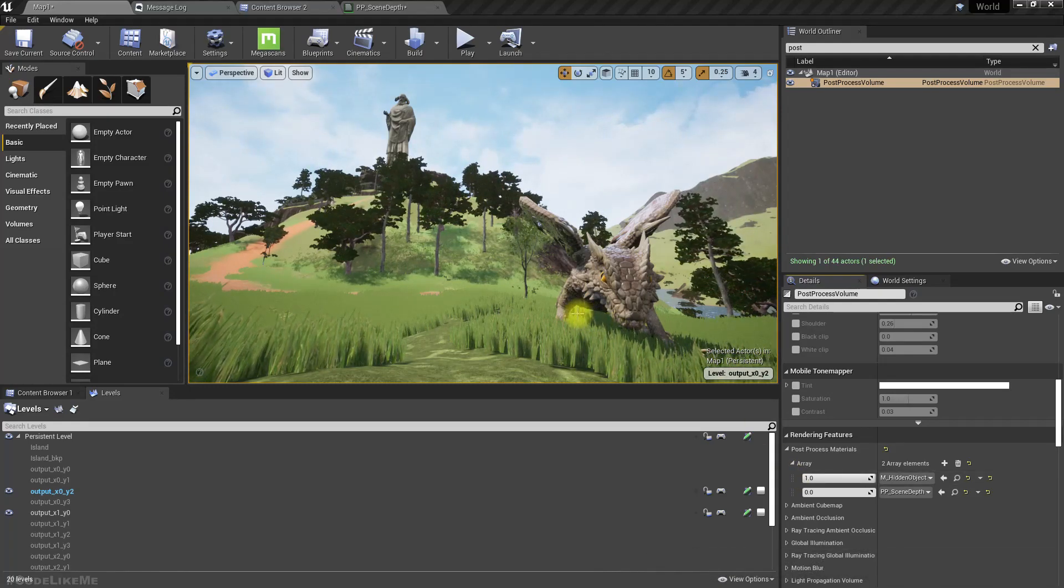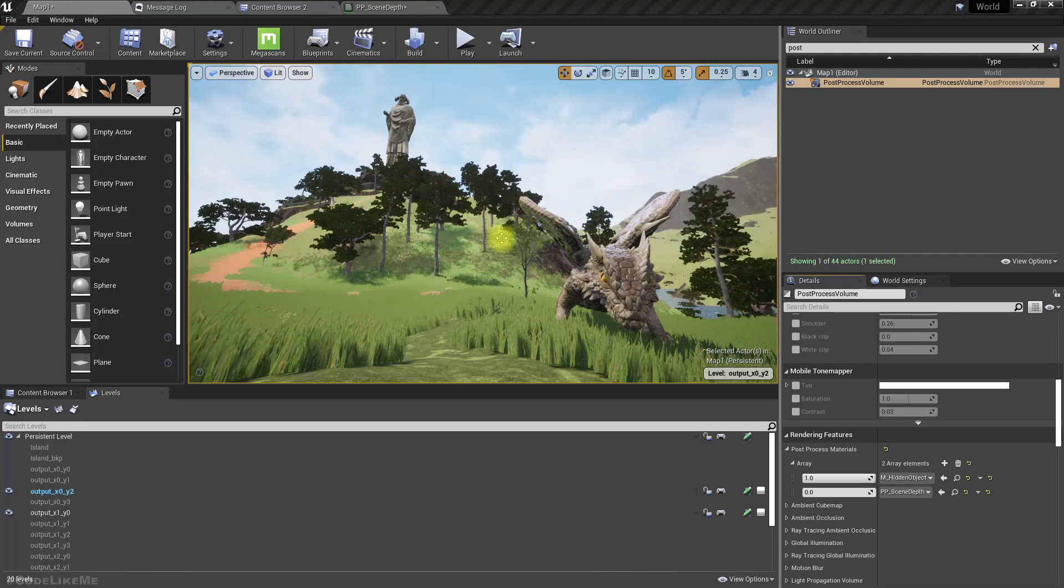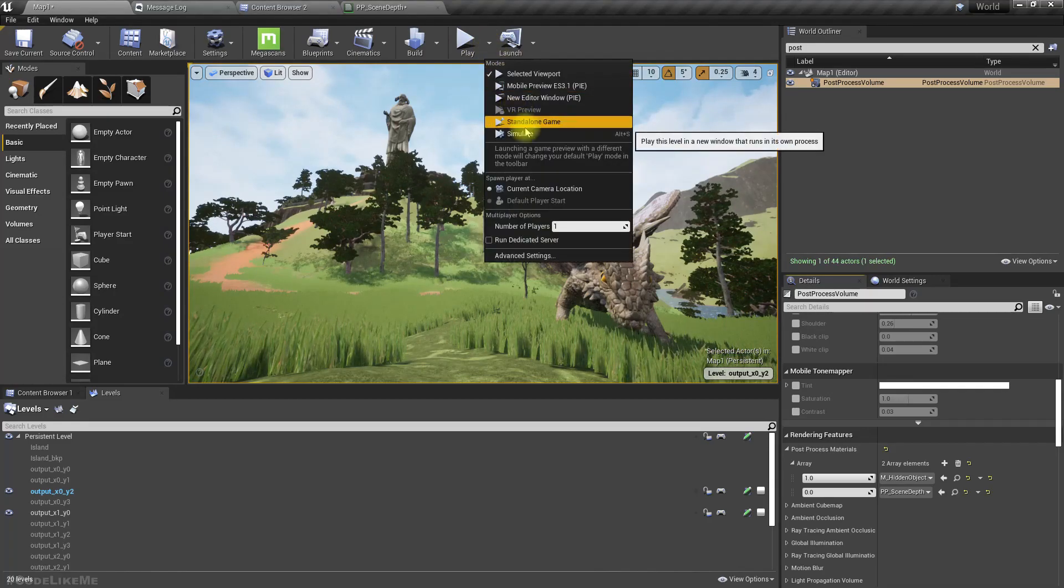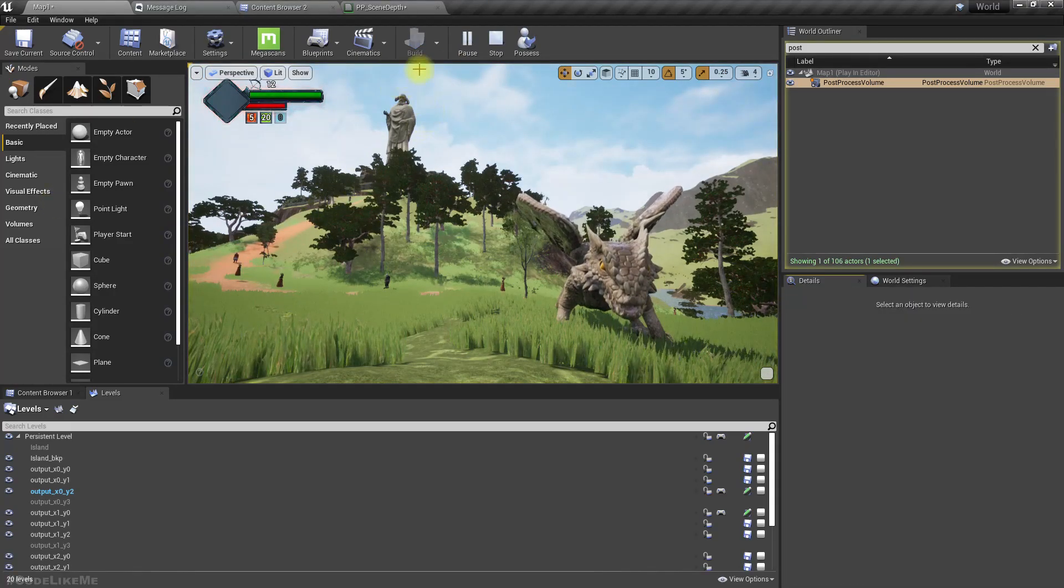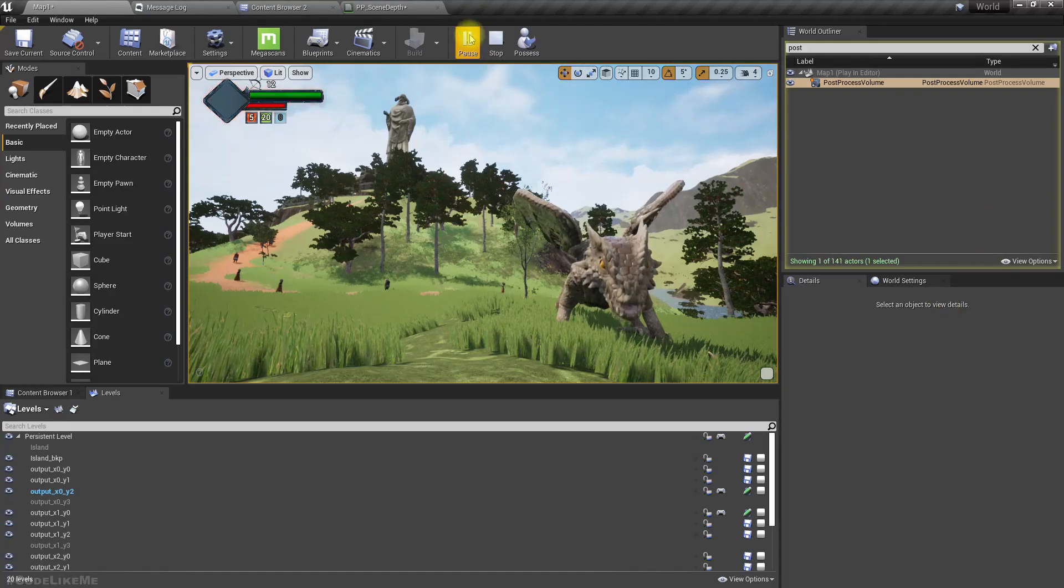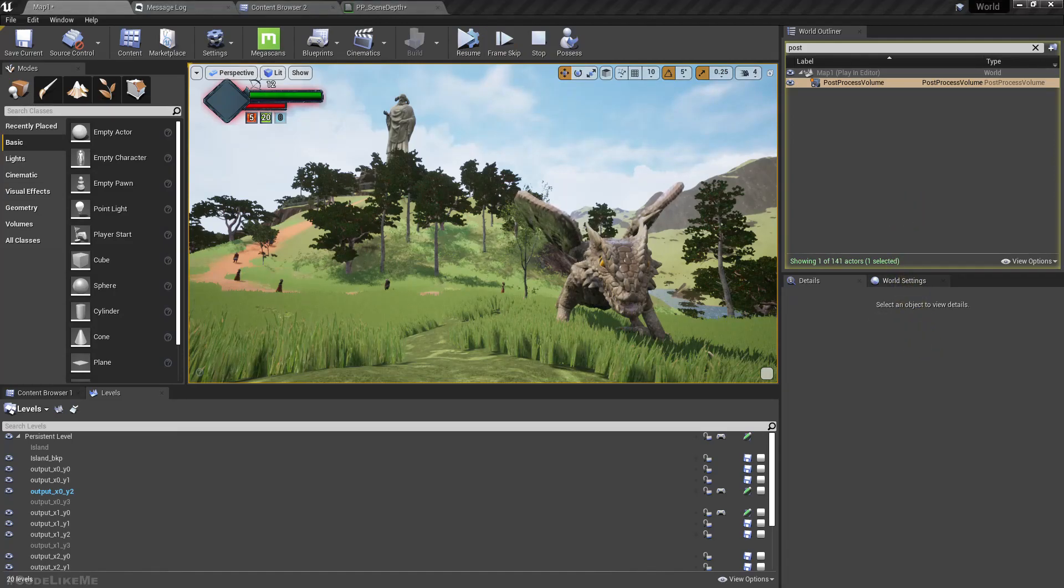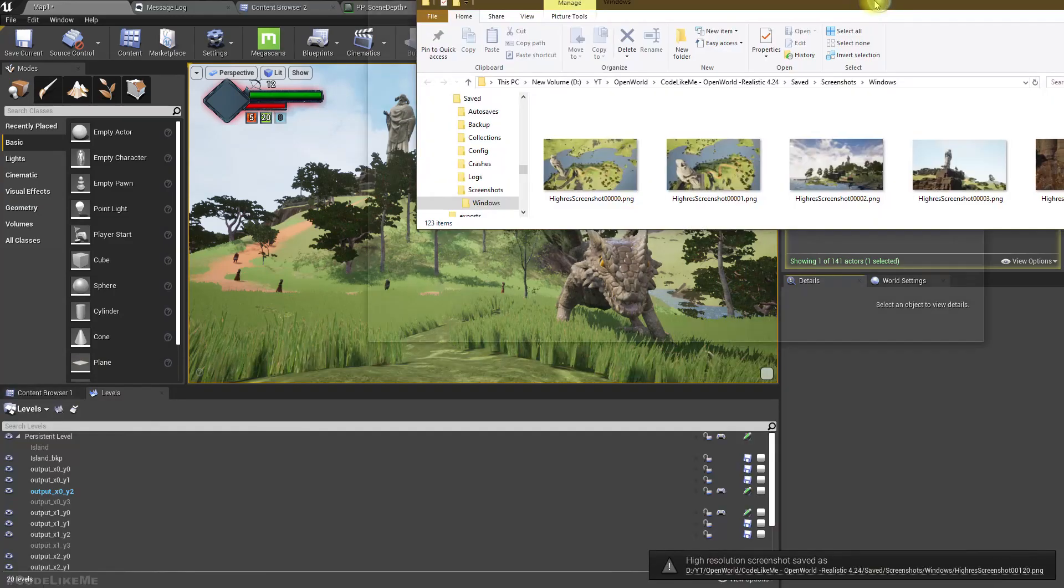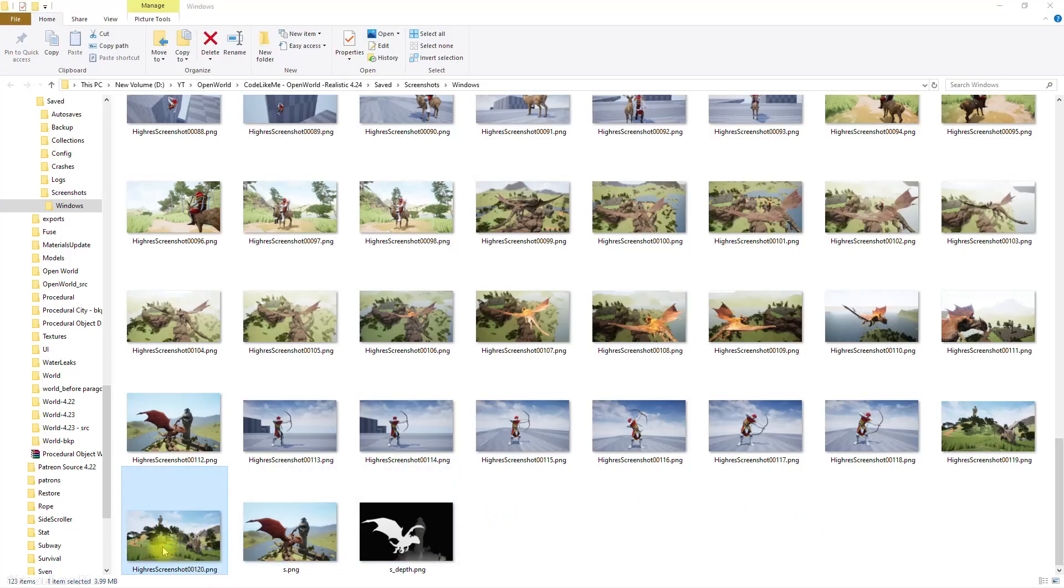Oh wait, I can't have these trees waving, so therefore I need to pause the time. Let's simulate and pause so nothing moves. Right, better. Now let's take the screenshot. And where is it? Okay, here, this is the screenshot I took.